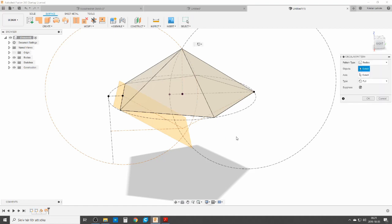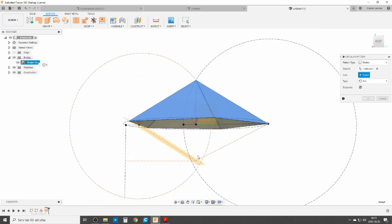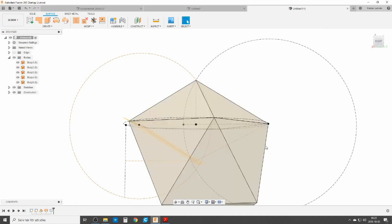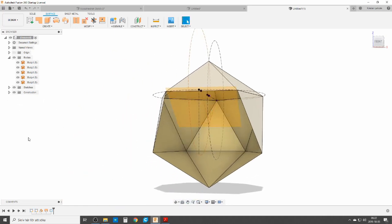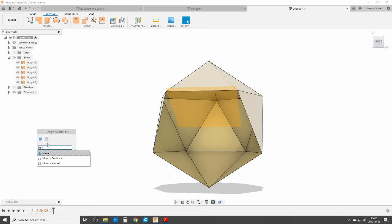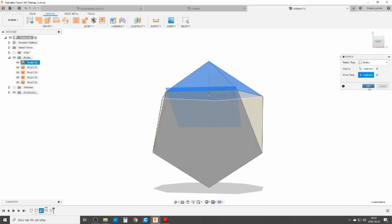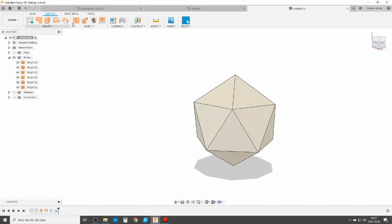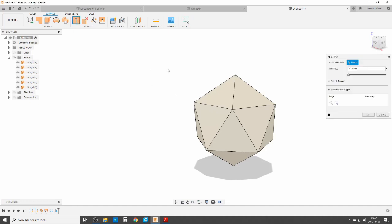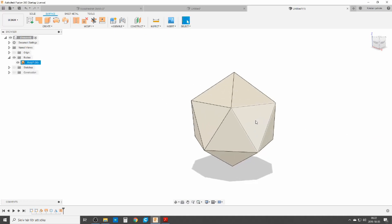We're going to do a circular pattern again — choose bodies, that body, and the axle from vertex to midpoint — five times. As you can see, as before, I'm missing one part. So we mirror the first body across the plane we made. Now we have it, and we're going to stitch it together.